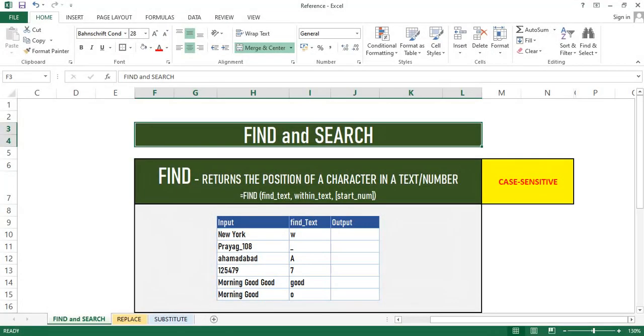We'll start with our first text function, Find and Search. Many of us are confused when and where to use Find and Search as they look like the same functions and the syntax is also the same. But yes, there is a difference. Let's see it in detail.